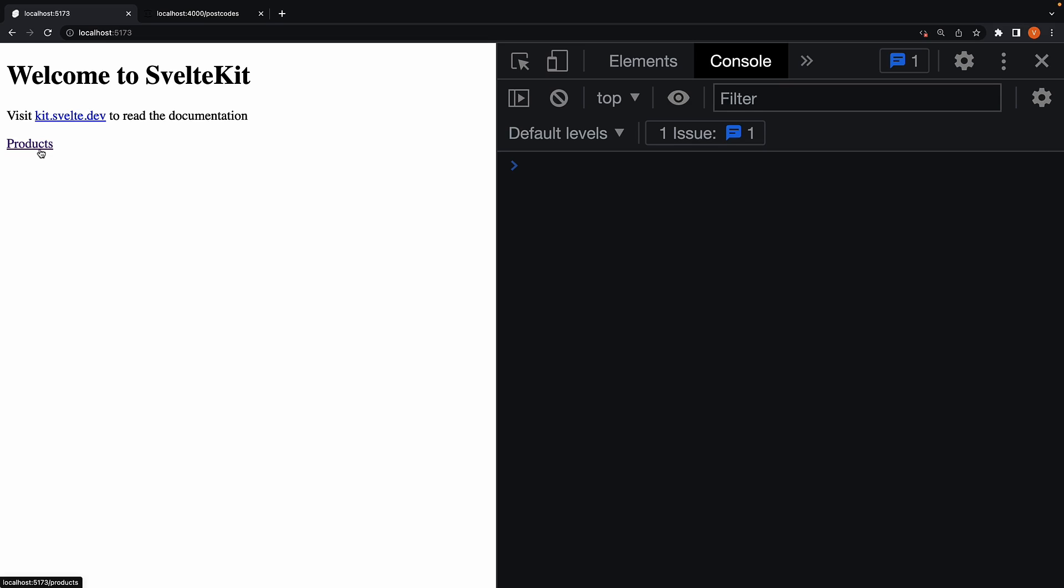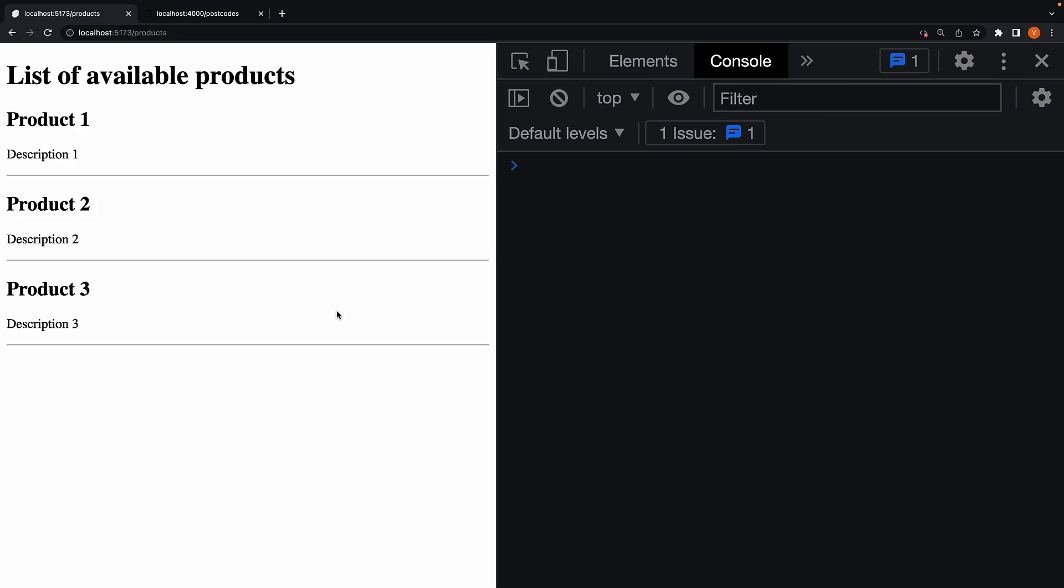Alright, let me now click on the link. You can see the products page still renders as expected. If we take a look at the console though, we don't see the load function being called. So what is happening here? Let me explain how it works.